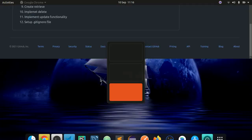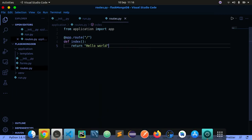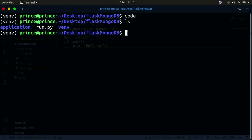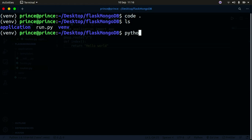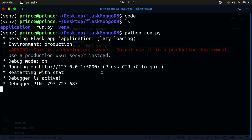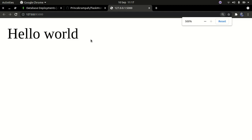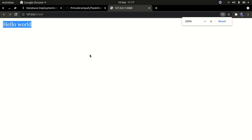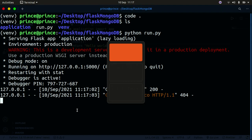Let me go back to my terminal and run 'python run.py'. This starts our development server — you can see it's running at localhost port 5000. I'll open that in my browser, paste the URL, and you can see 'Hello World' right there. That's basically how to create a simple Hello World application using Flask.